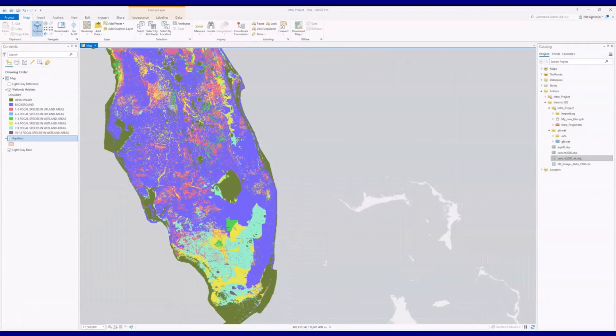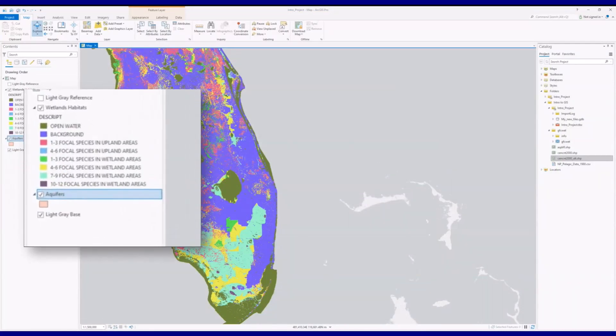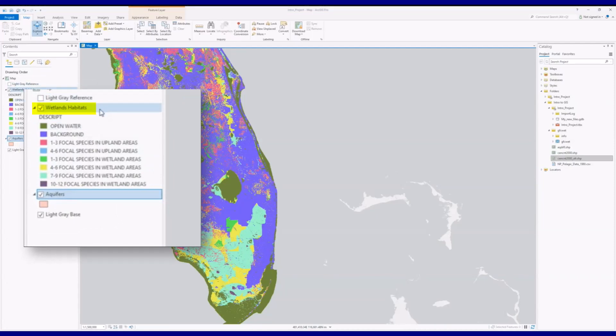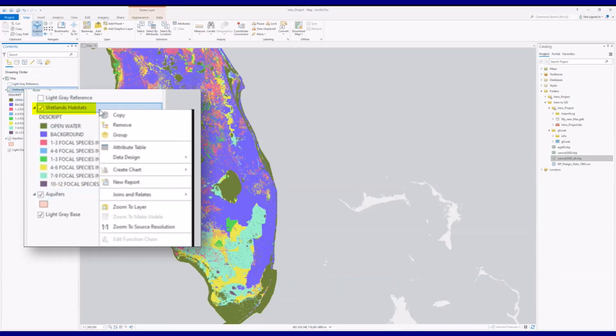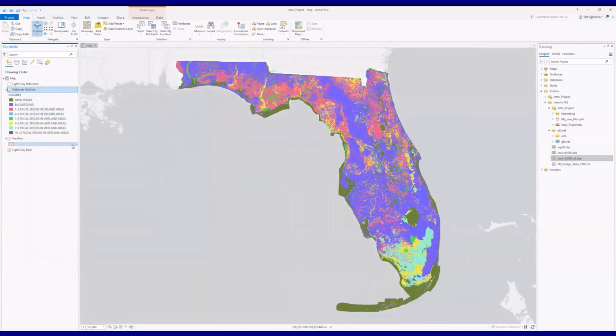The Contents window also offers an option. Right-clicking on a layer name, in this case the Wetlands Habitats layer, and selecting Zoom to Layer will cause the map to center on and zoom to that layer.